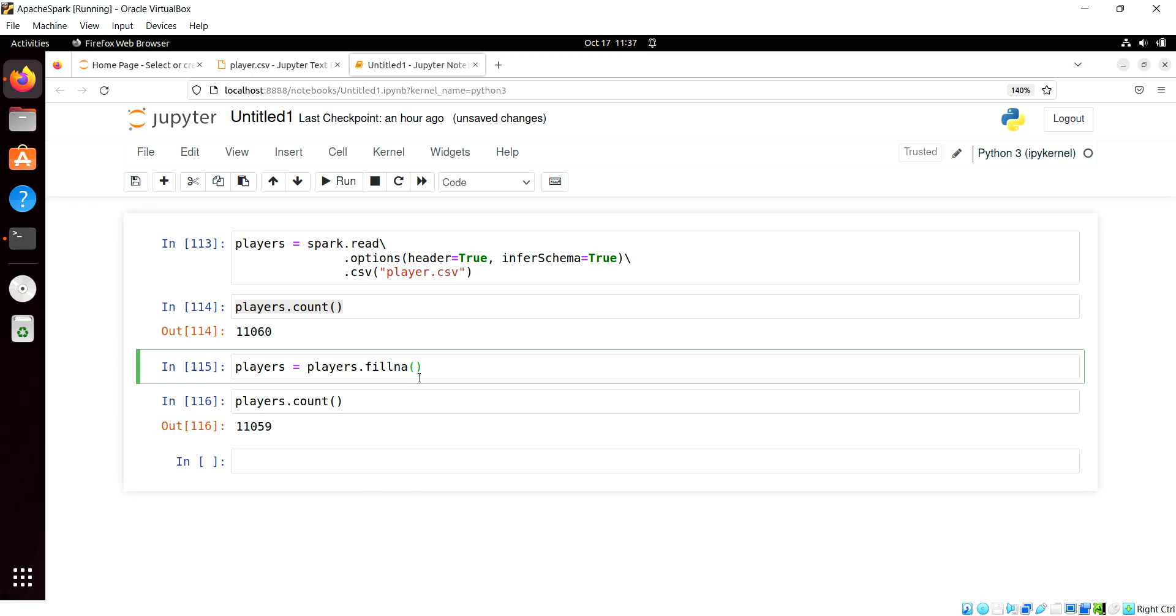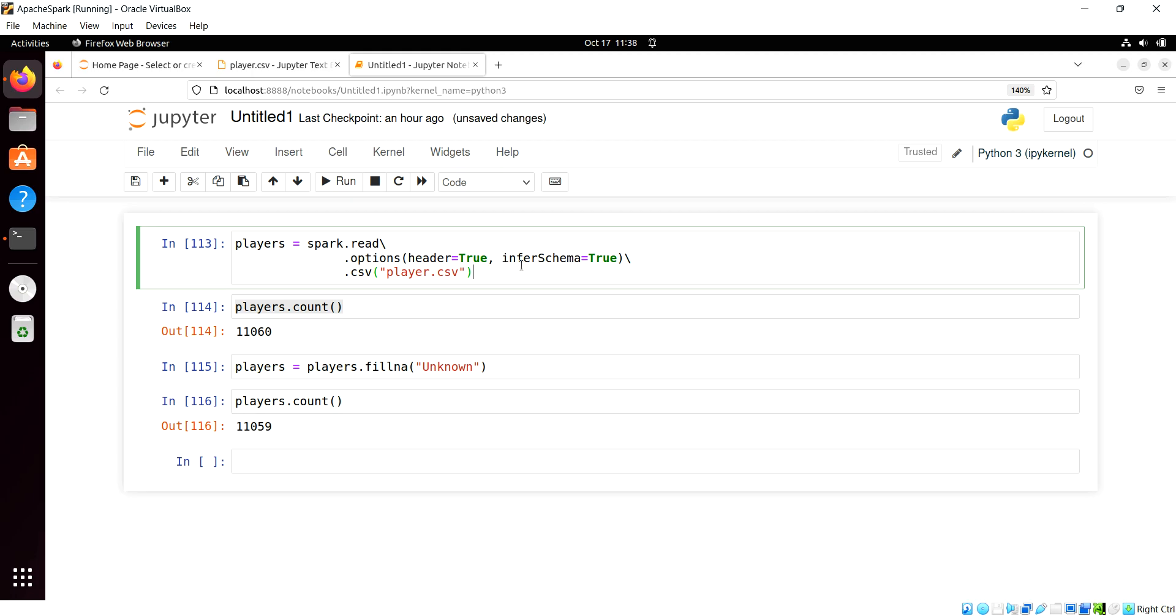So let's say we go unknown, fill NA, unknown, like take all null values that you can find, fill them with unknown. We'll learn a few things from this process.